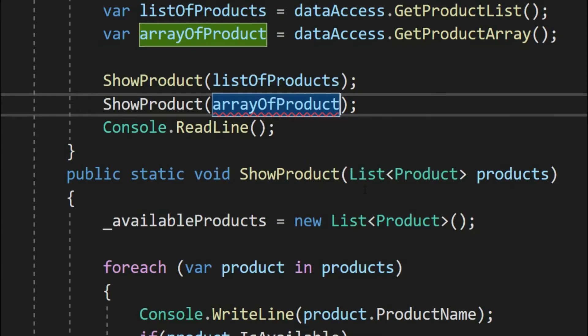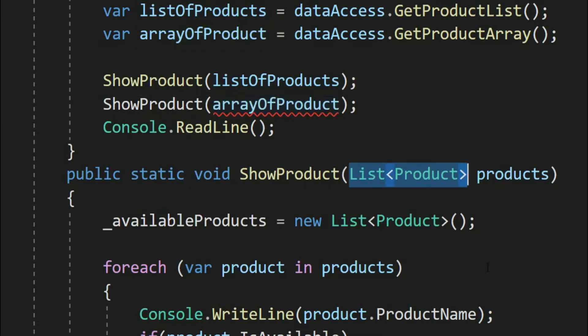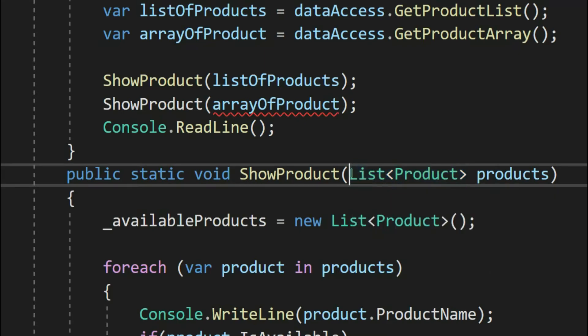That's the reason it's a good idea to consider an interface when it comes to method parameters, so that your method is generalized enough to take different types. Let's update our ShowProduct method parameter to IList.